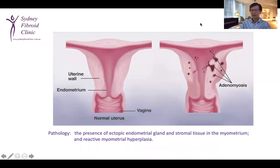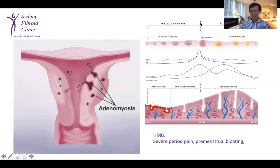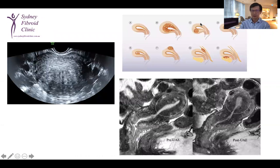Adenomyosis is due to the presence of ectopic endometrial gland and stromal tissue in the myometrium, and associated reactive myometrial hyperplasia. Women with adenomyosis typically suffer from severe heavy menstrual bleeding, period pain, and premenstrual bloating as well.